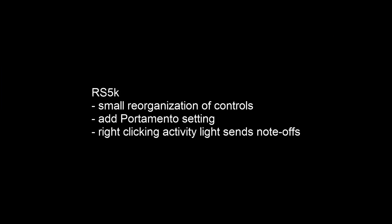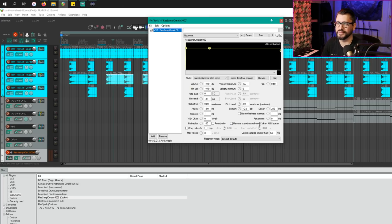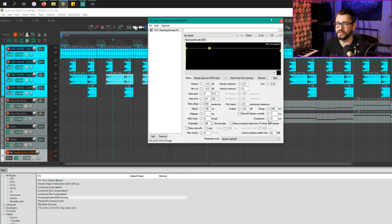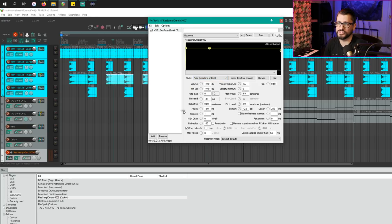Next up, we're looking at some changes to resamplematic 5000. There's a minor reorganization of controls. I don't think I could really point out which things have changed, but there is a new portamento dial here for setting a note bend amount when you play two notes. So I'm going to set this to obey note offs and semitone shifted. I'm going to use this sample here.